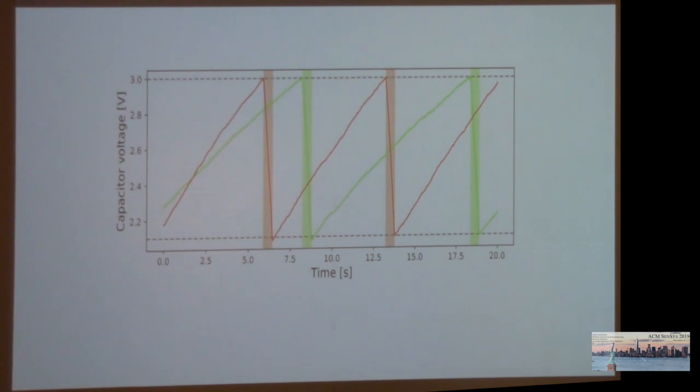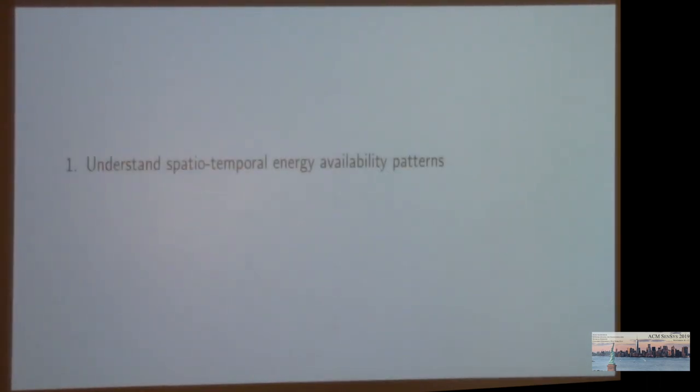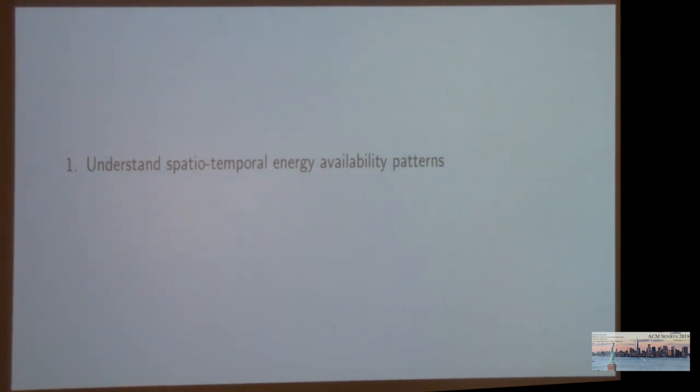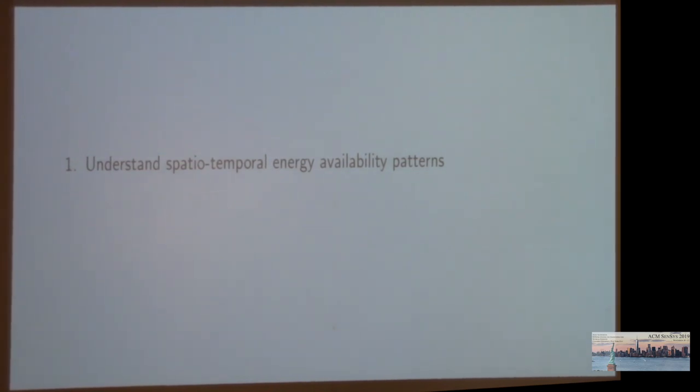Clearly, the ability to wake up and communicate depends on spatial-temporal energy availability. In order to address that problem, we first need a tool that allows us to understand spatial-temporal energy availability. When do which devices have how much energy? When can they wake up at the same time? Are there correlations? Can we predict energy across time and space to make better predictions? Once we have an understanding, we can start to develop methods and protocols to enable efficient communication.